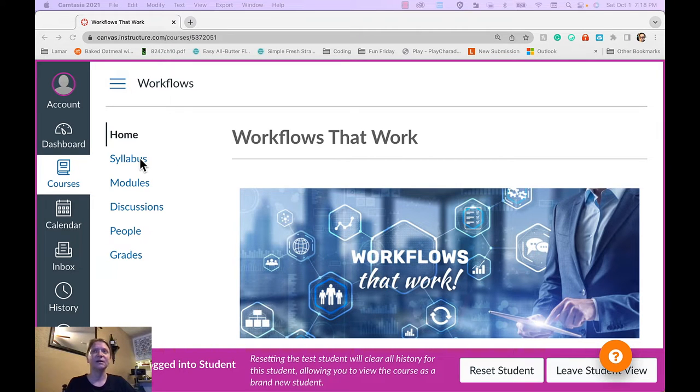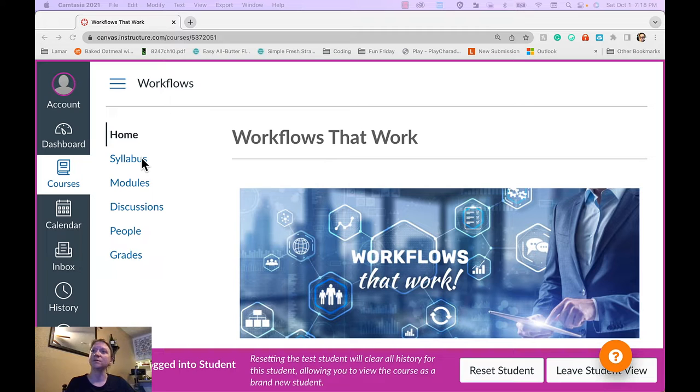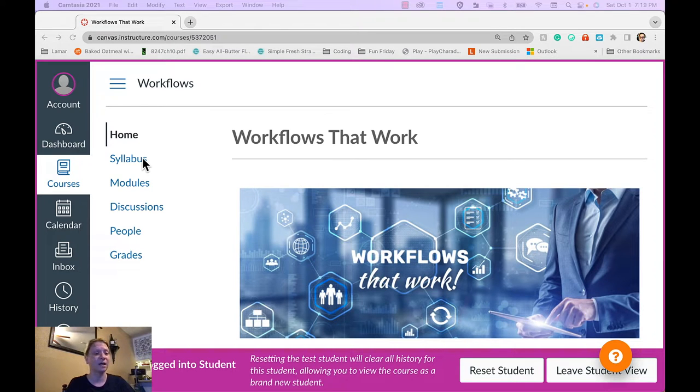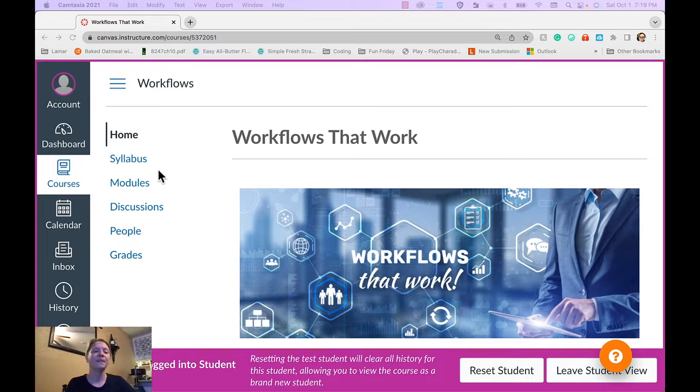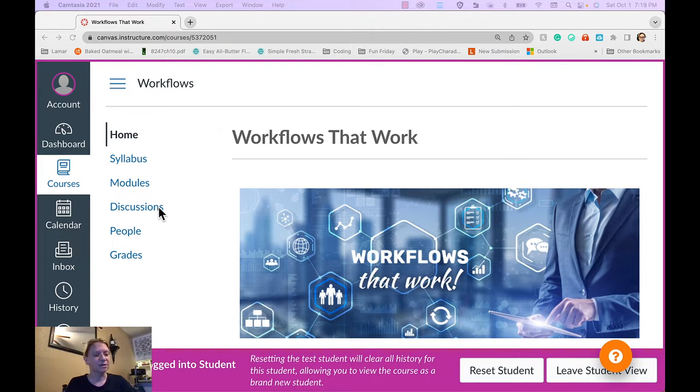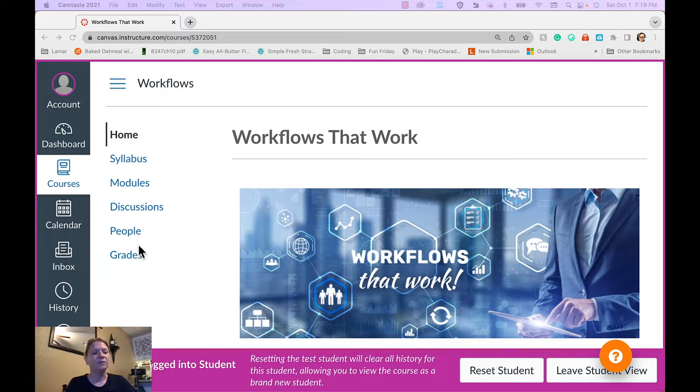The syllabus, which is one of the places that communicates course objectives in detail and provides a course outline, among other things, modules, discussions, people, and grades.